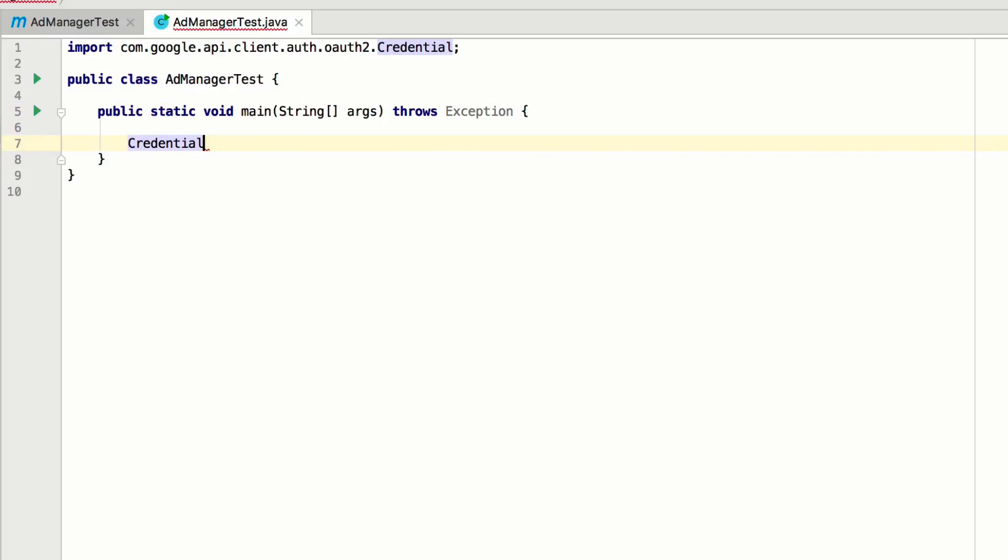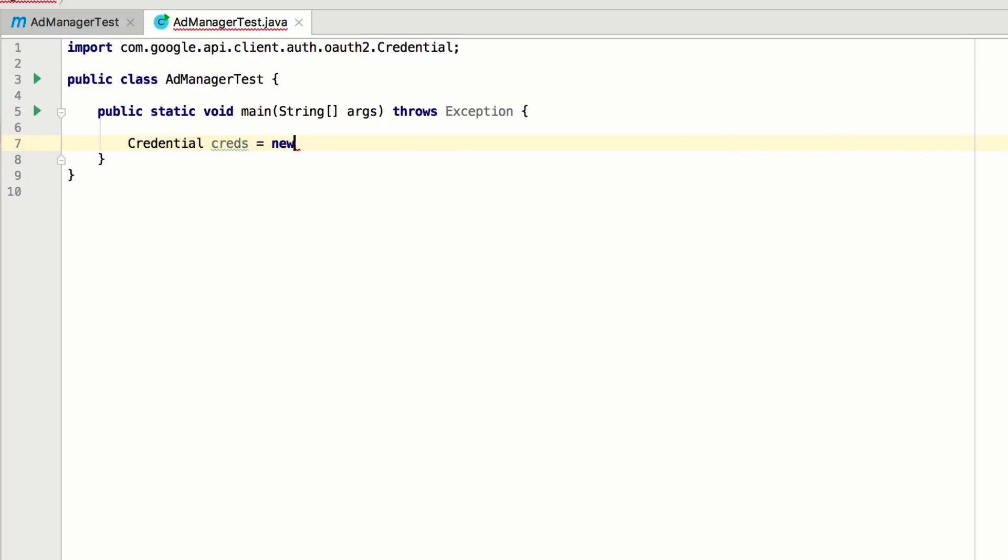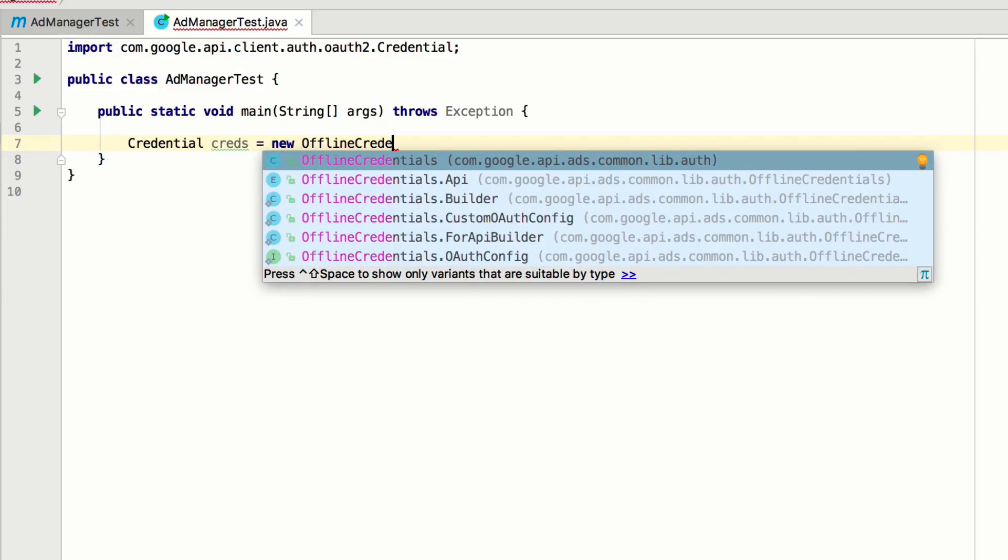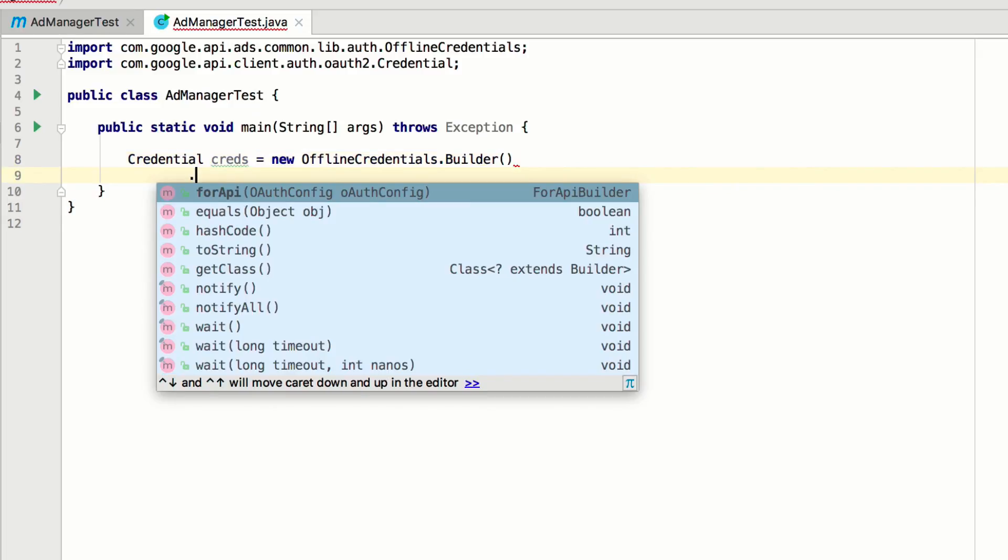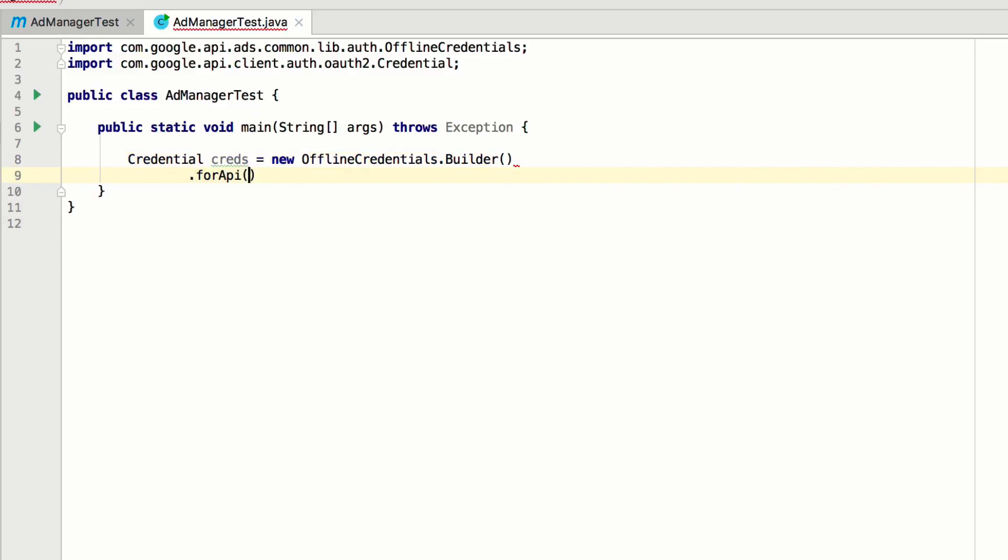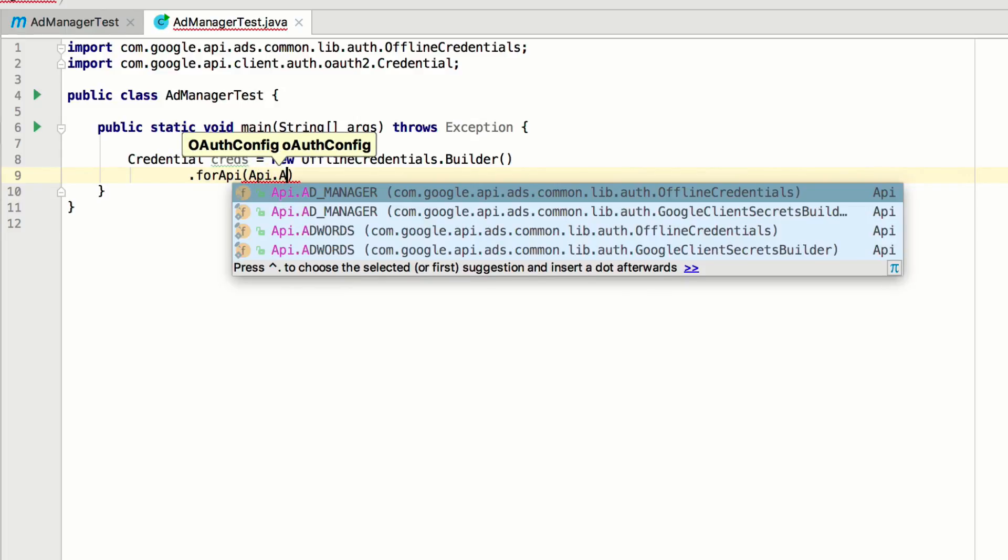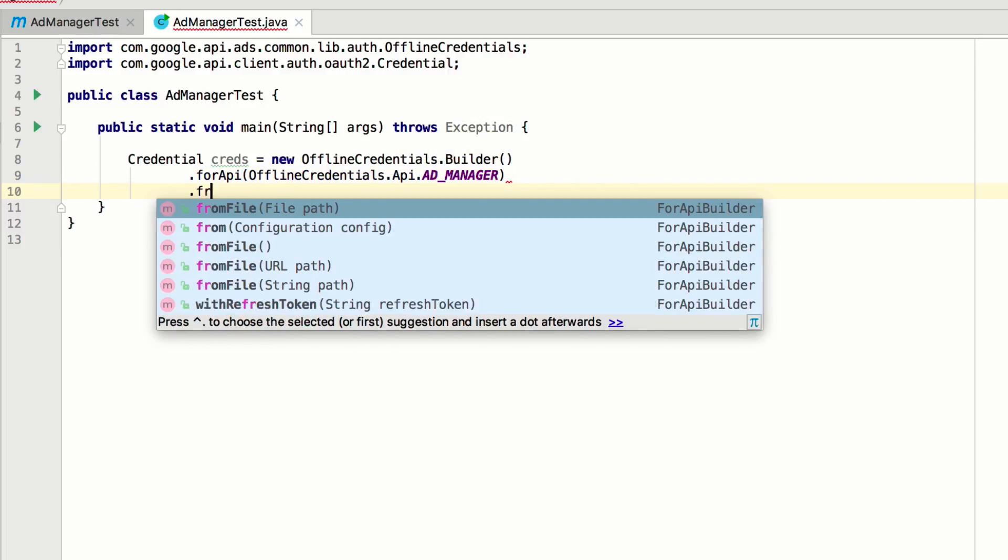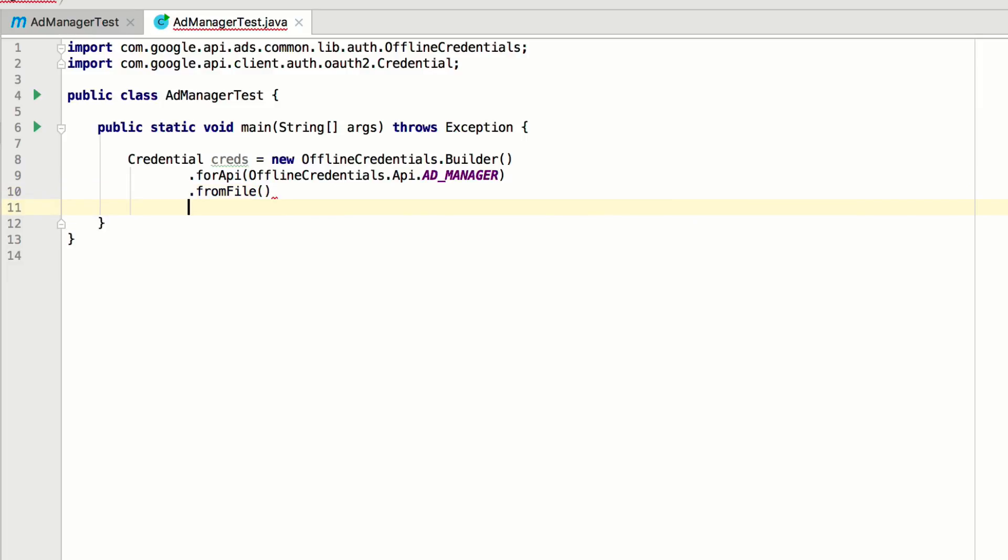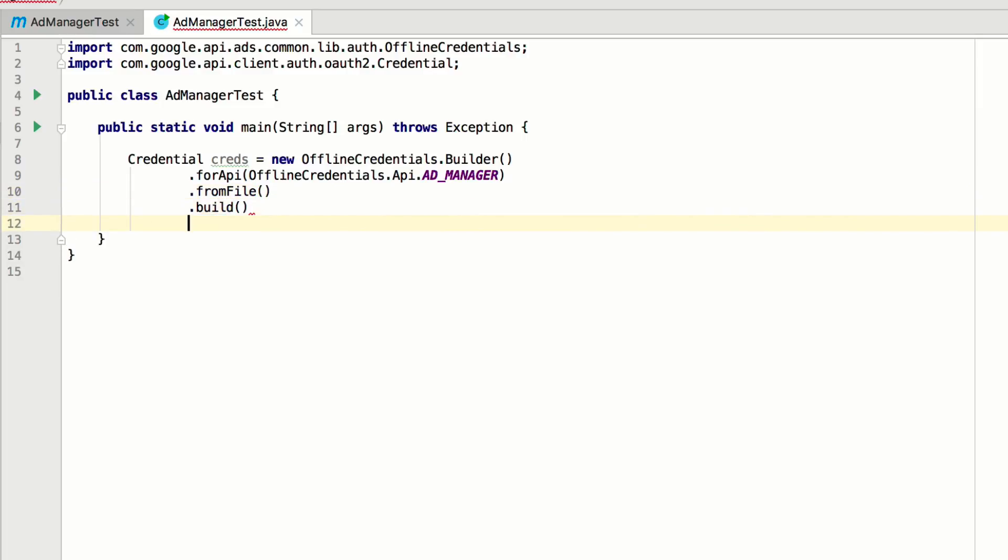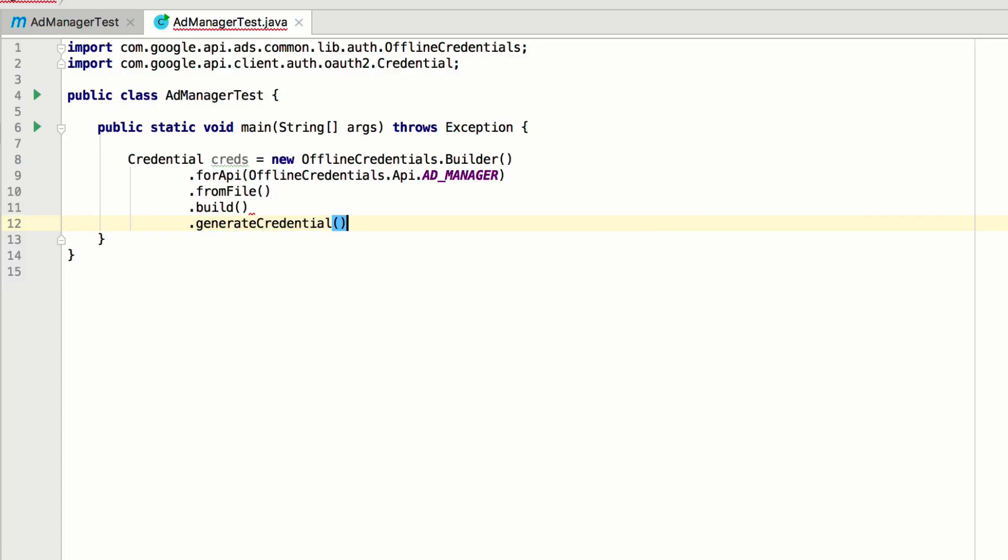In the main method, you need to retrieve a credential object. Use the OfflineCredentialsBuilder to do this. Notice that IntelliJ is automatically including the import statements. These are required to run the example. Then, use the forAPI method and specify AdManager as the API. Next, use the fromFile method to access the ads.properties file that you created in your home directory. Finally, call build and generateCredential to retrieve the credential object.